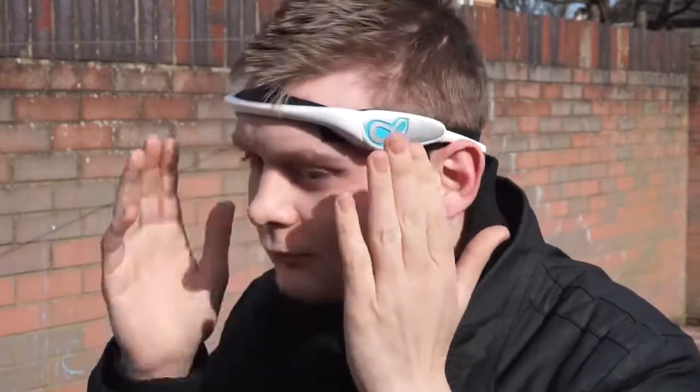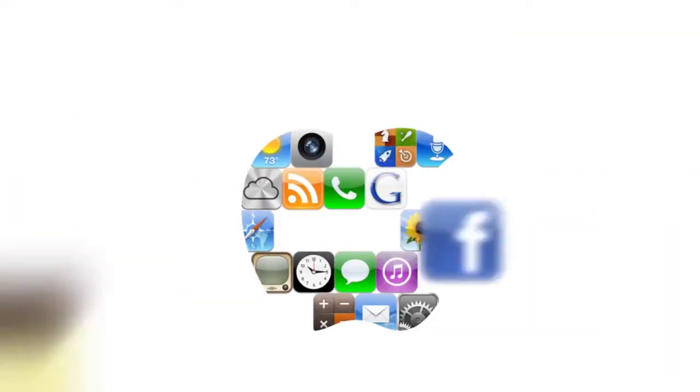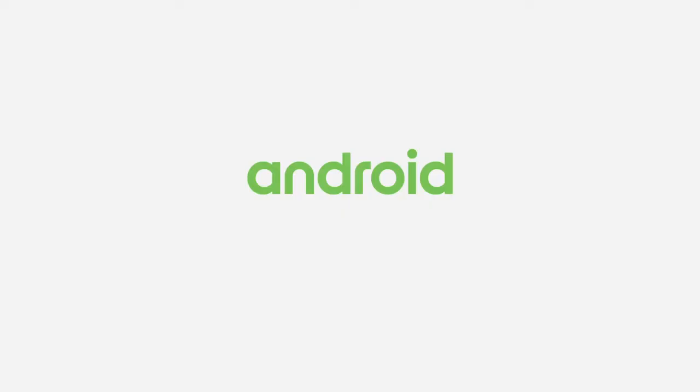It is worth noting that whilst there are applications and games available on both iOS and Android, the majority of them are currently on iOS, with Macrotelect working hard on bringing Android up to the same capacity as we speak.